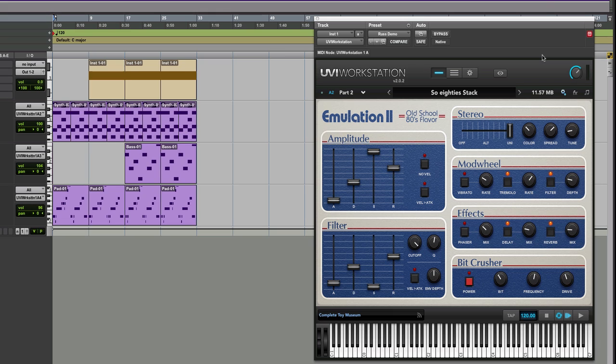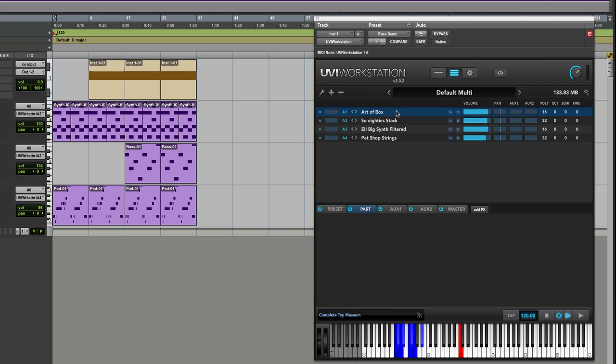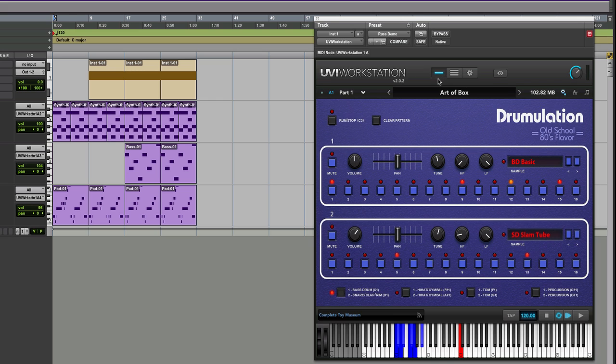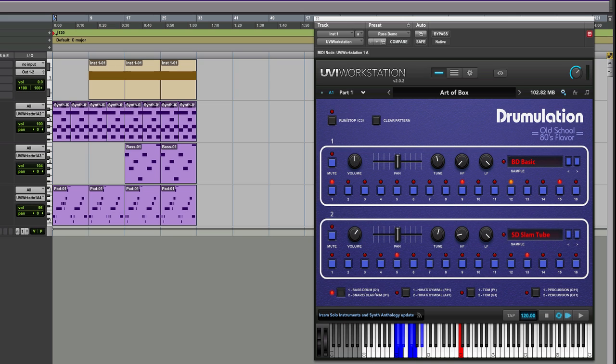We've got the drums coming in from the Drumulator copy and emulation. That's a step-based drum machine and I have to say straight away this is cool in itself. I was really smiling just using this.